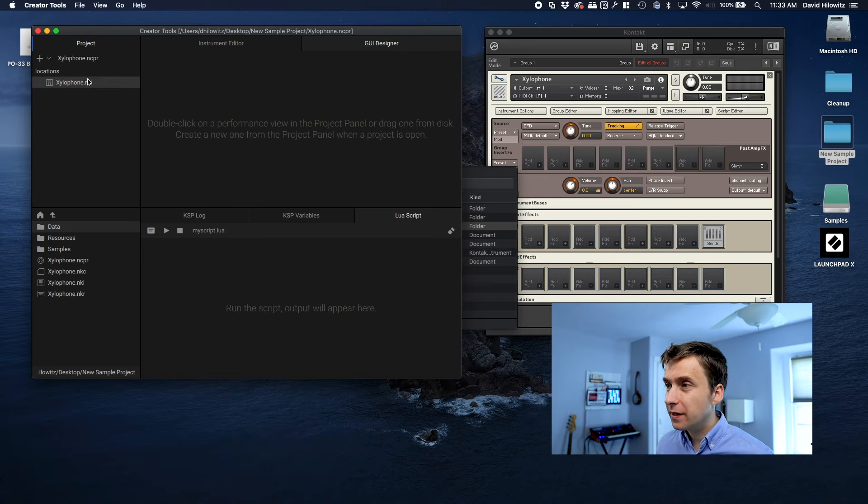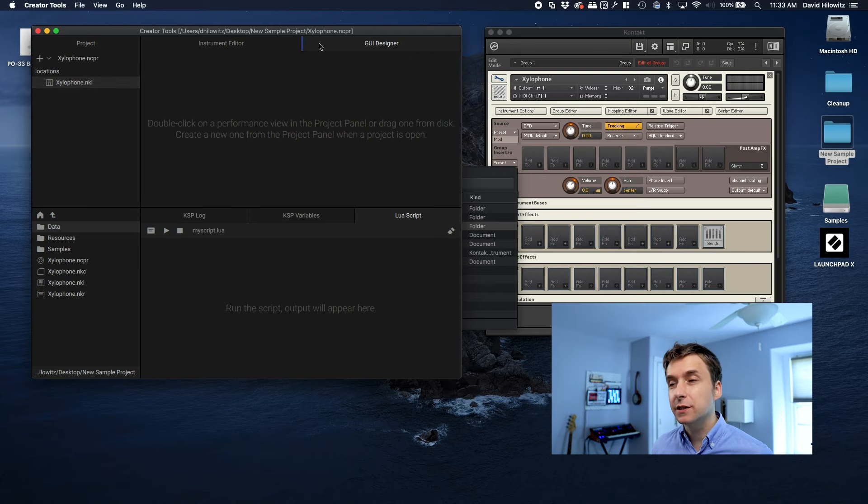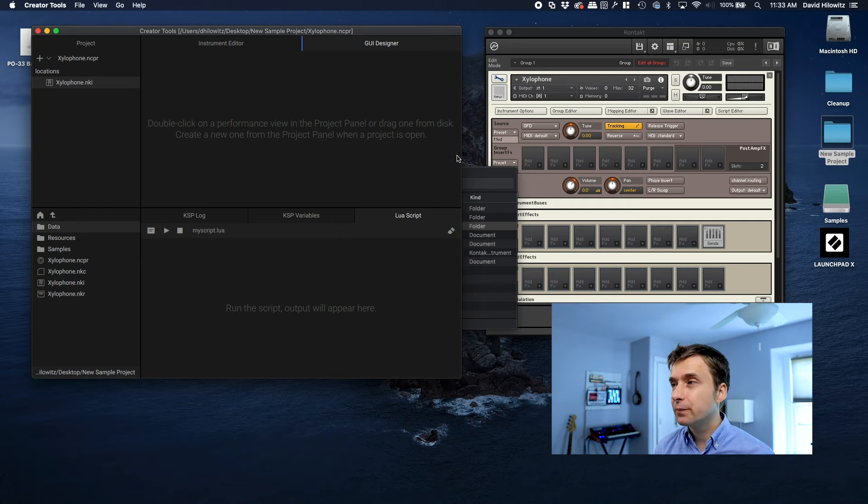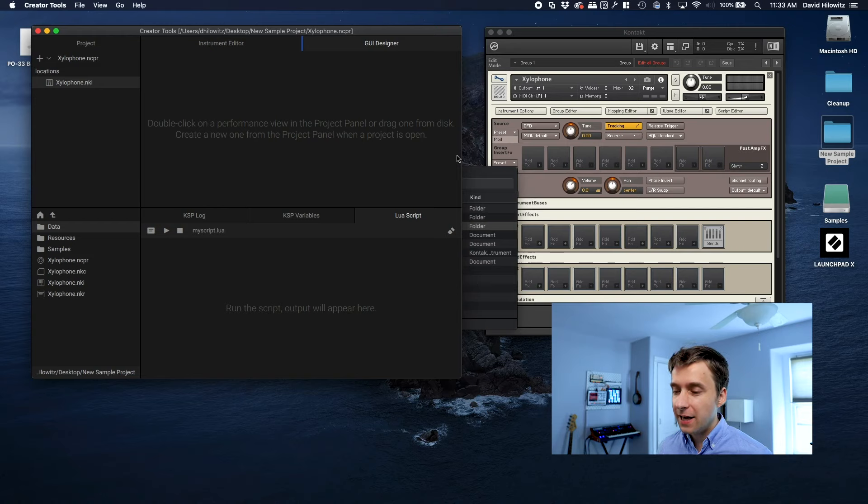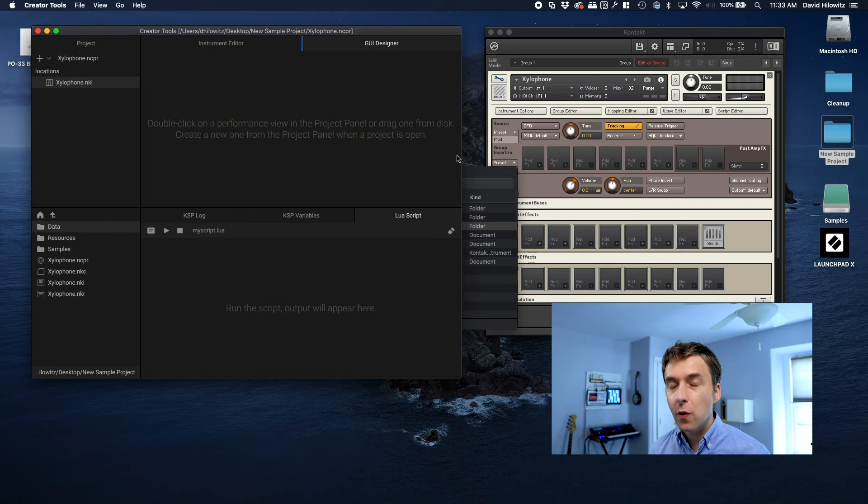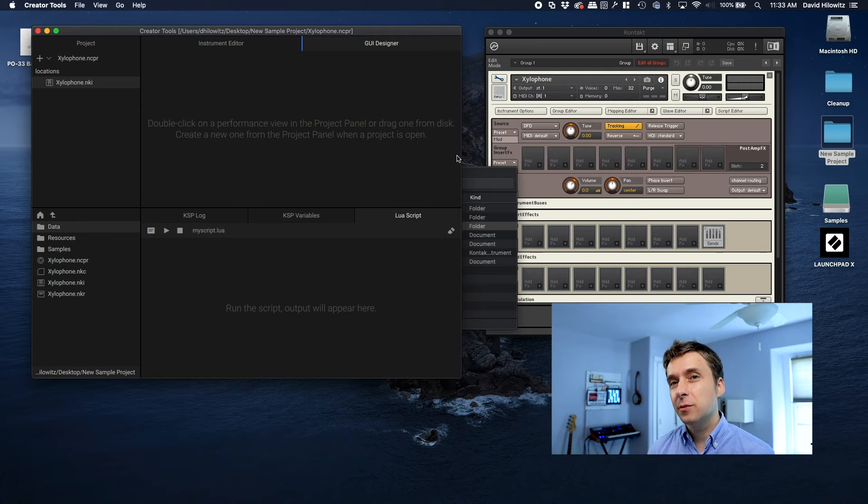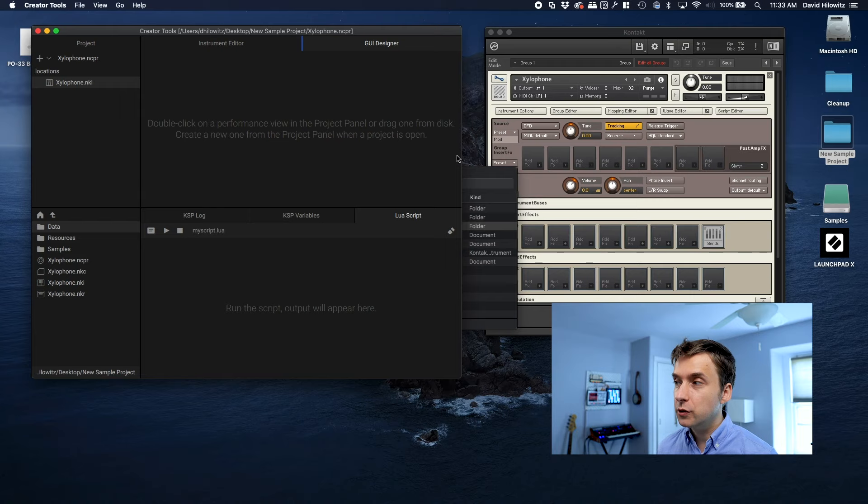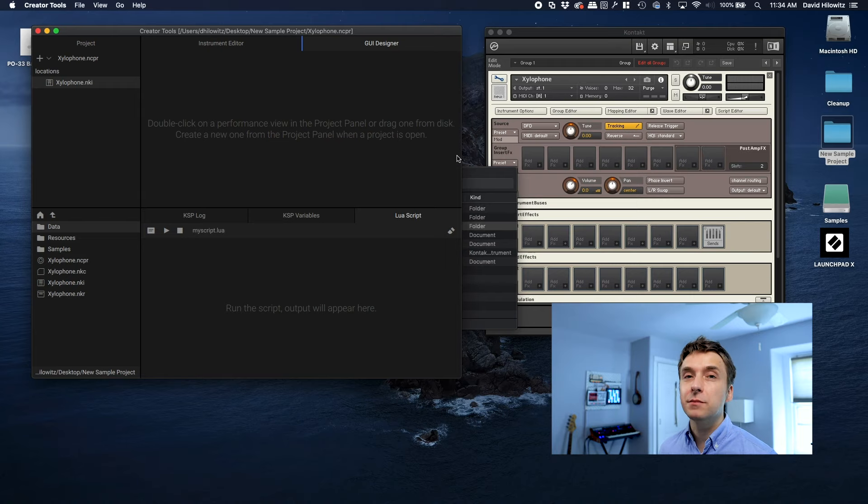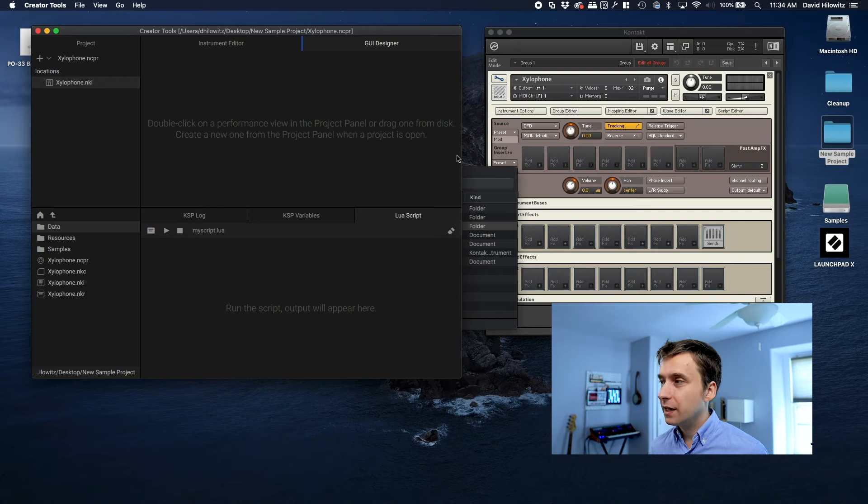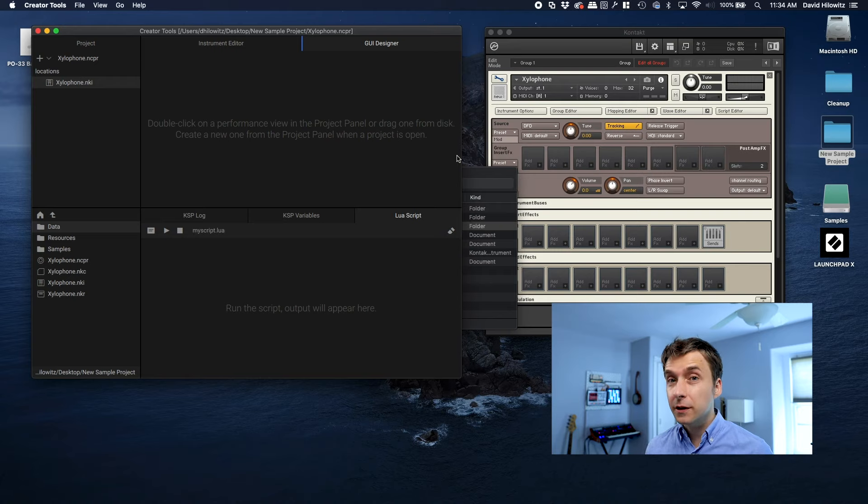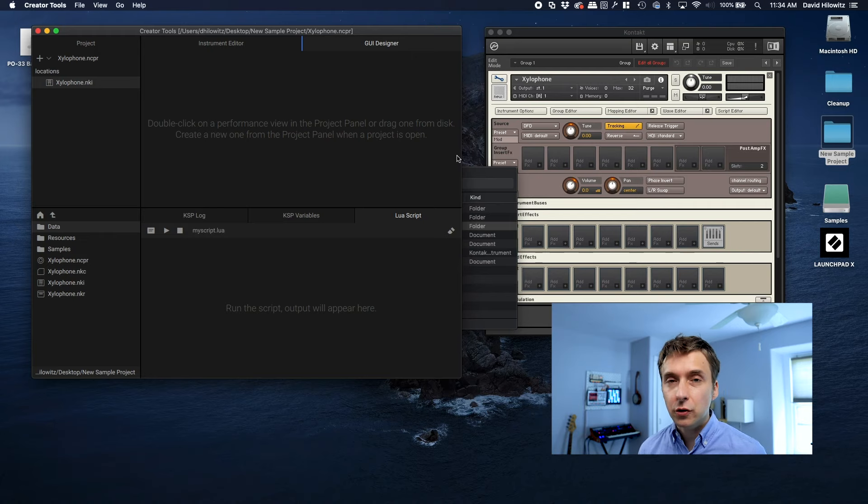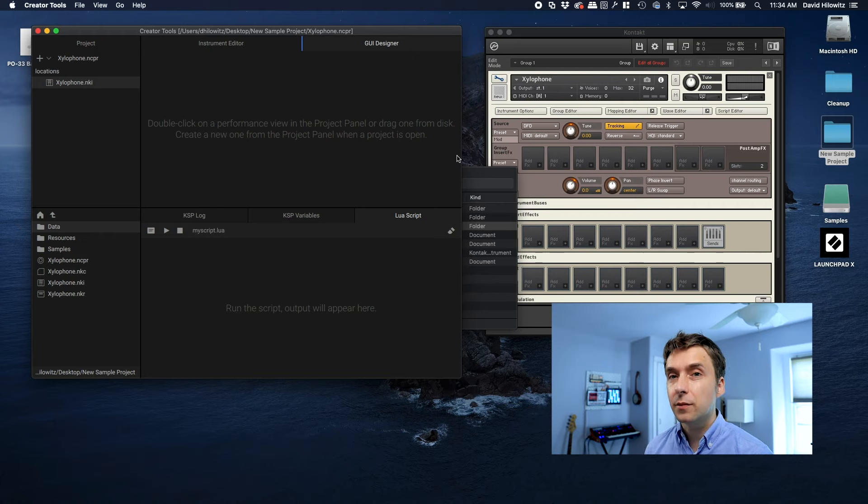So in order to actually do this GUI designer thing, as it tells you right here, what you need to do is you need to create something called a performance view. A performance view is basically a file that you create that has all of the definitions for a UI within Kontakt. And normally when we're making a Kontakt instrument, what we do is we define where we want all of our controls to be using the script editor within Kontakt. This is a replacement for that workflow. So instead of doing that, what you're going to do is you're going to put a little stub of code within the script editor that loads the performance view, and then allows you to manipulate the controls just as though you had created them within the script editor.